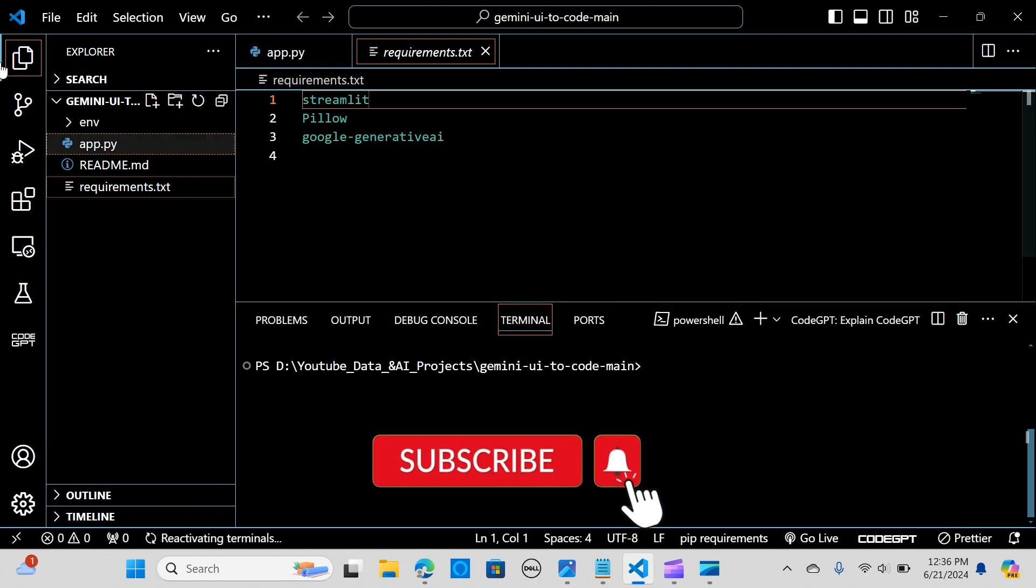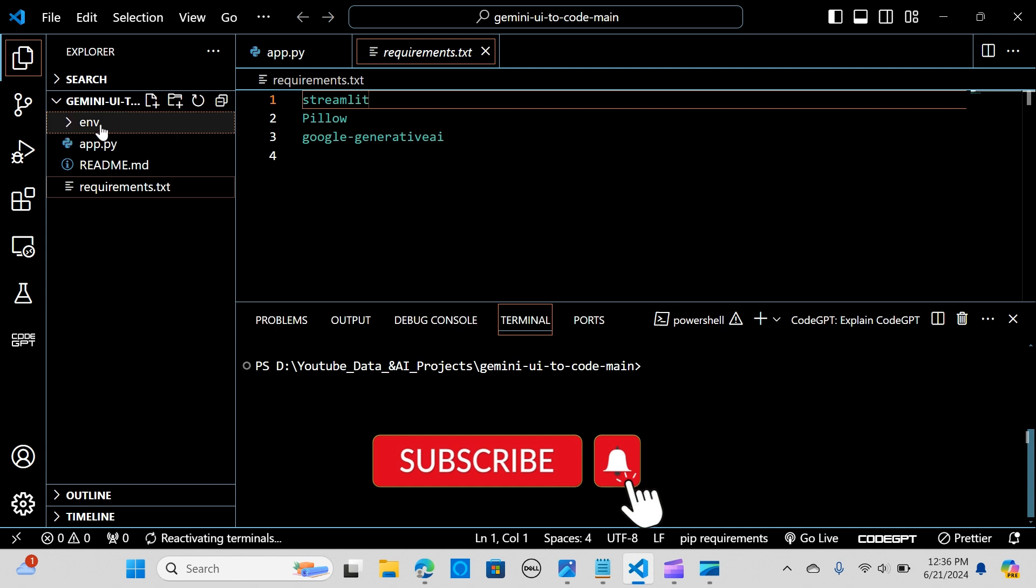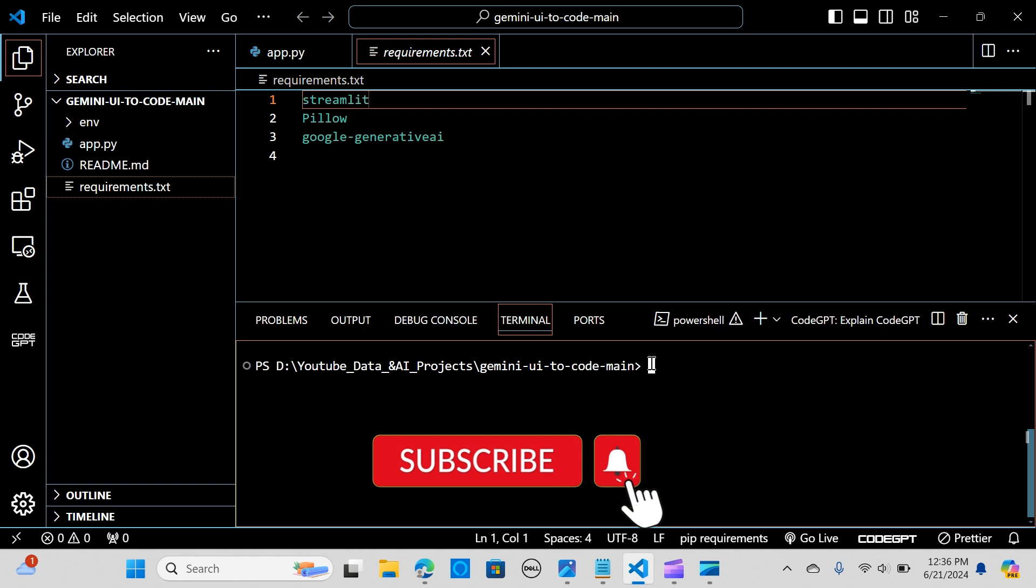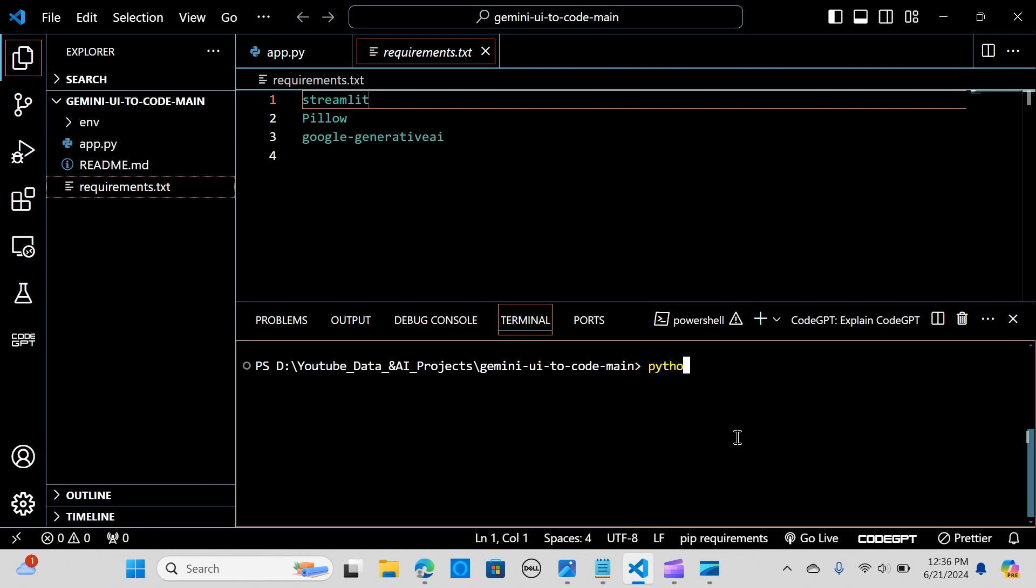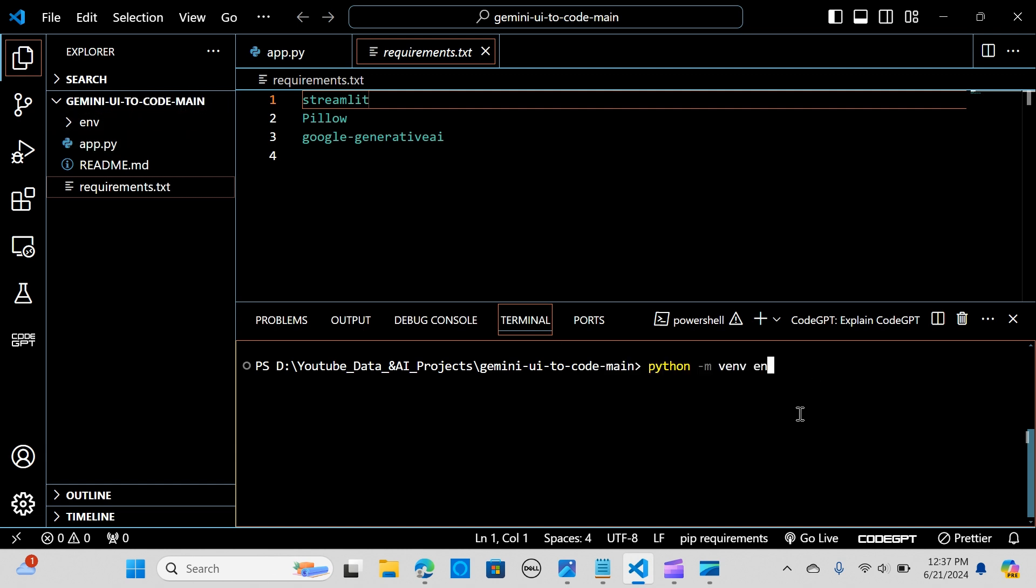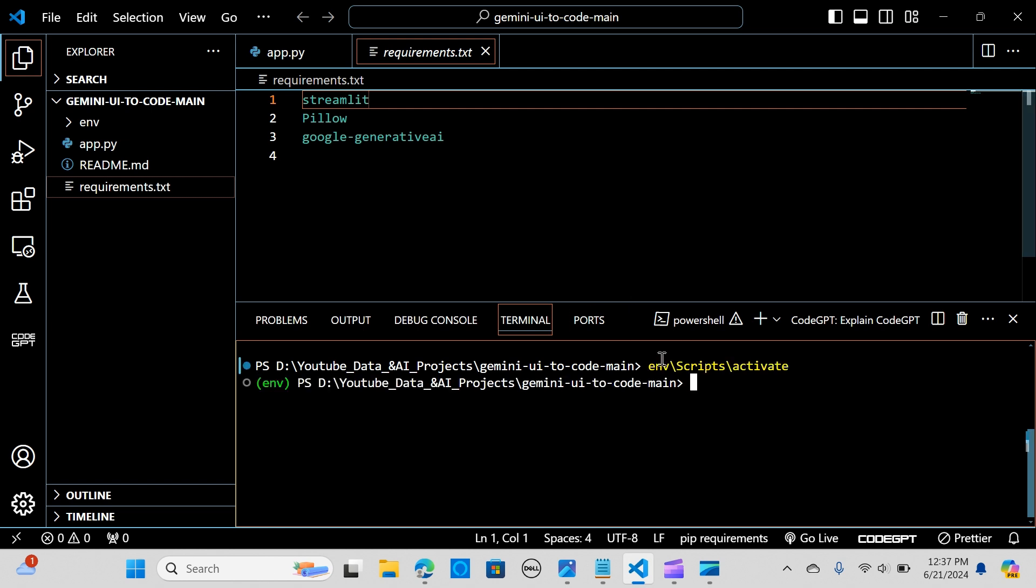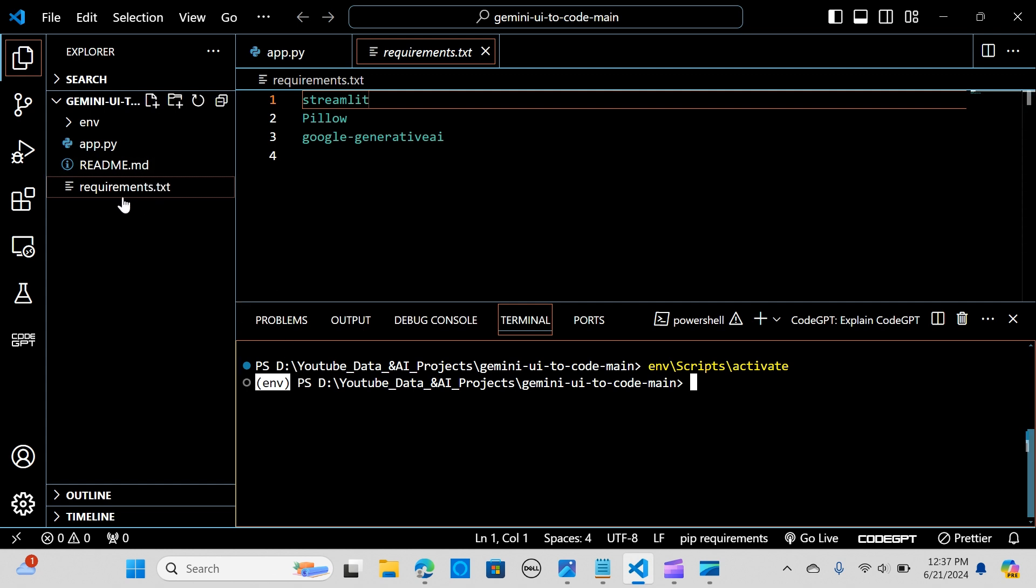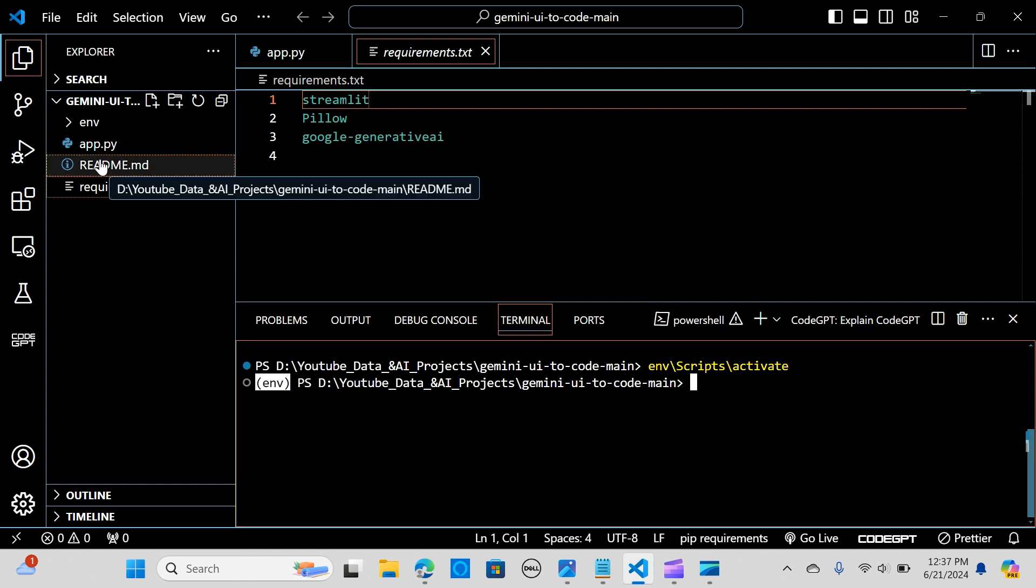I already created an environment. If you wanted to create an environment you can say python -m venv. When you hit enter it should create an environment just like this one. Let me activate this: env/scripts/activate. You activate the environment just like this.